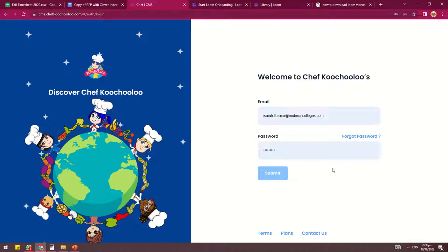Hello everyone, Isaiah here. Today I'll be showing you how to delete a user in the CMS.